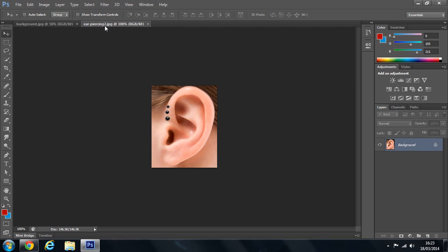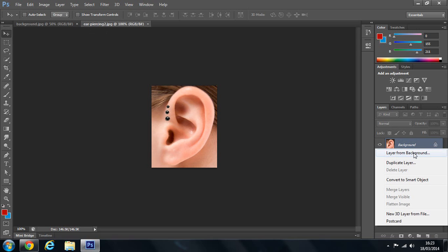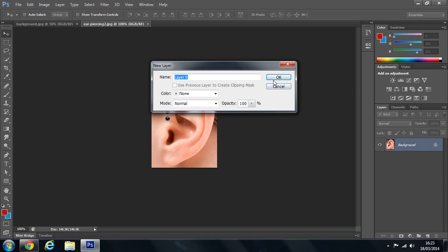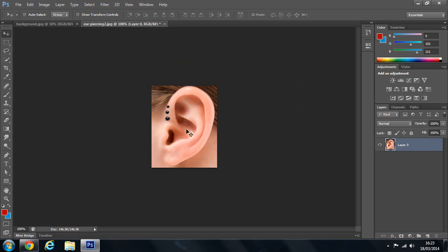So let's come back to the ear piercing. Now from here you'll come over to the background, you'll see this is locked. You might not have to do this but let's layer this from the background just so we can move the picture.